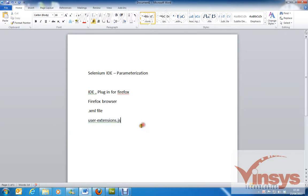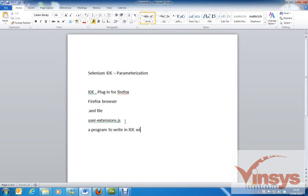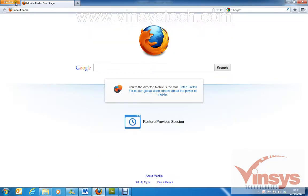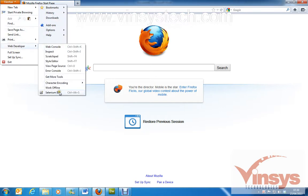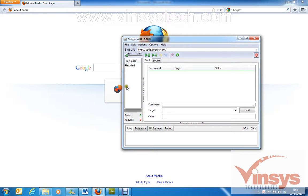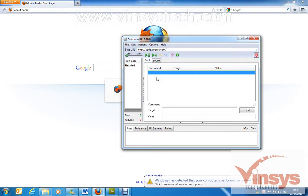First we need an IDE plugin for Firefox, and we need a program to write in the IDE window to perform that task. Now we'll open Firefox — I go to Web Developer where I have my Selenium IDE. Here we have to write some program to do the parameterization function.